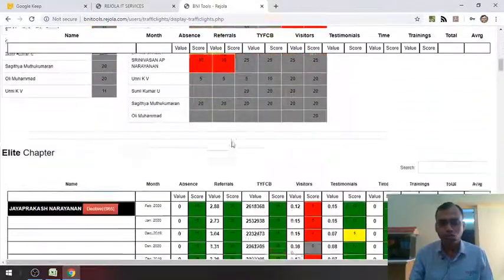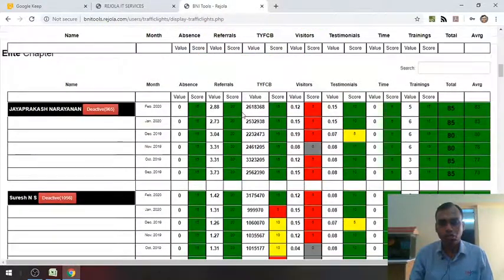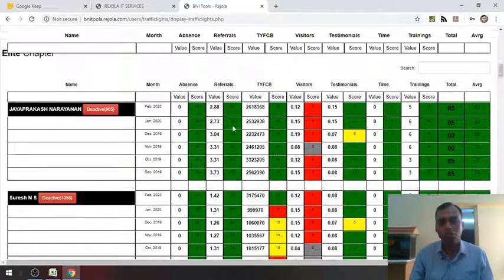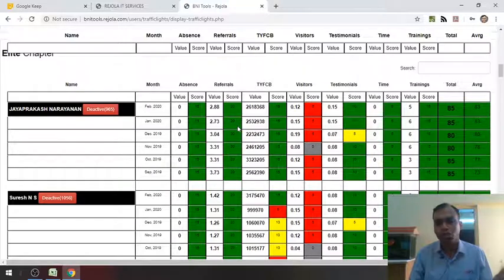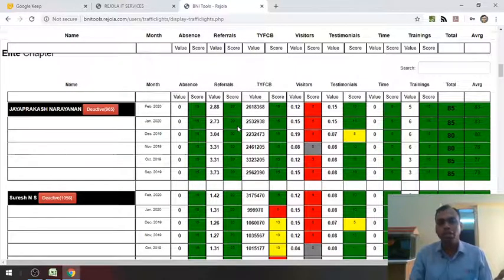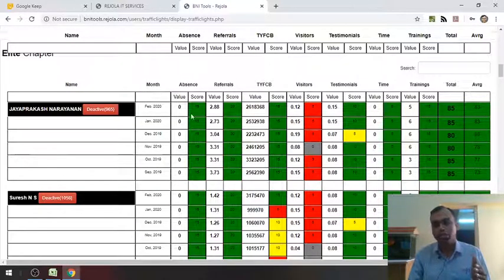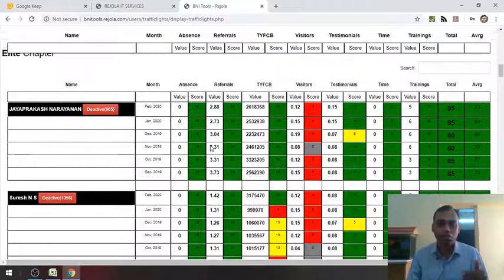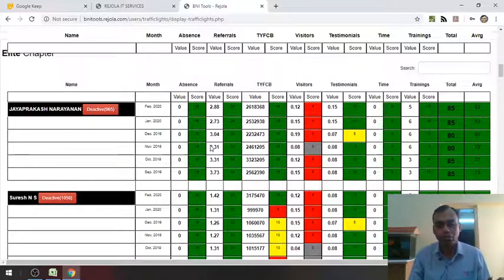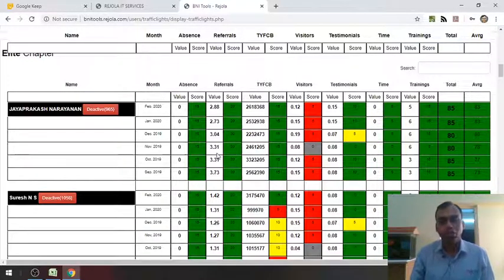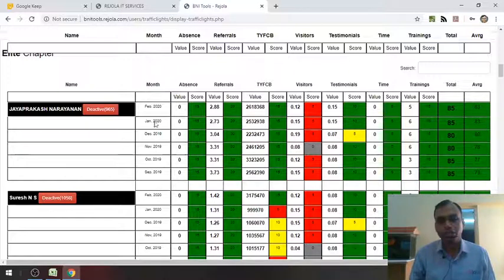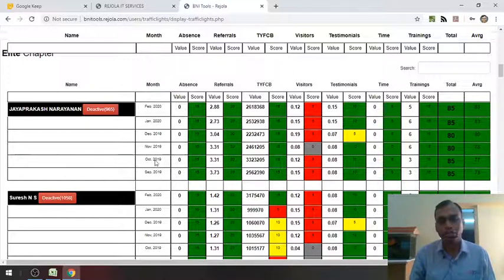And as you scroll down, this is the module which has more details on the traffic lights. And this particular details come on the second sheet of the traffic lights Excel file. Here if you see, it basically shows the past six months data here.